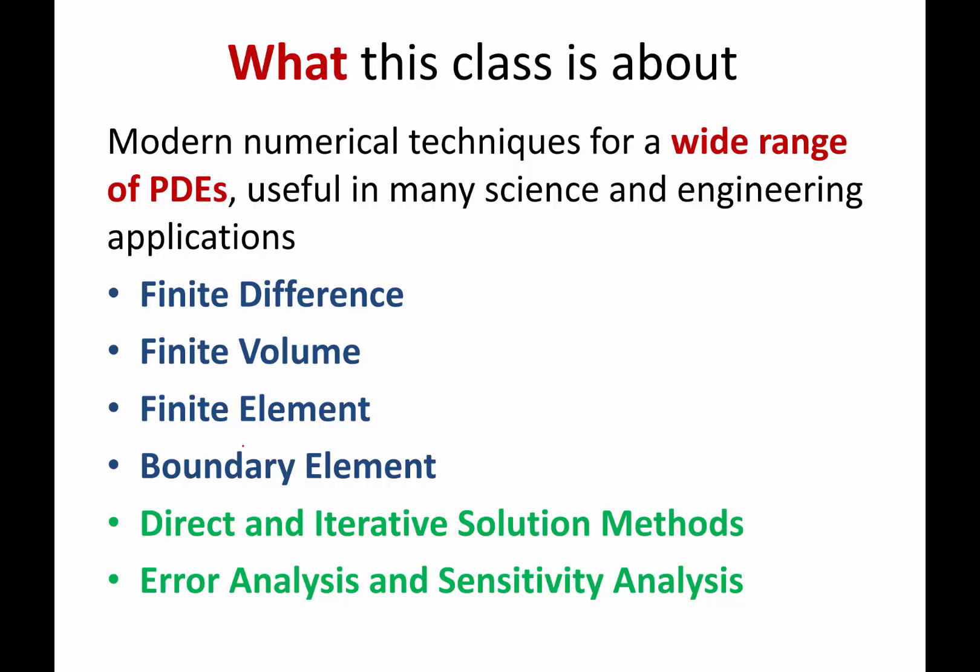Each method has its own strengths and weaknesses. We are going to also discuss more advanced topics like direct and iterative solution methods that are very important because you are not going to be solving the partial differential equations in its differential form. You are going to convert the problem approximately into a set of equations the computer actually knows how to solve.